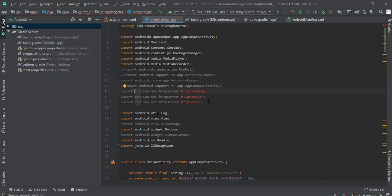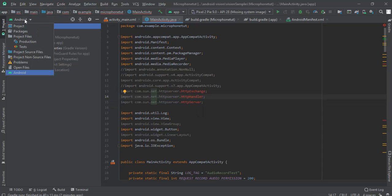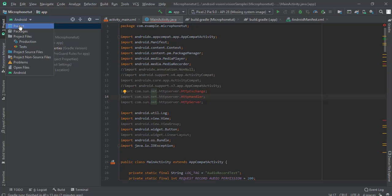First of all, go to project and select the project. Preview as project.